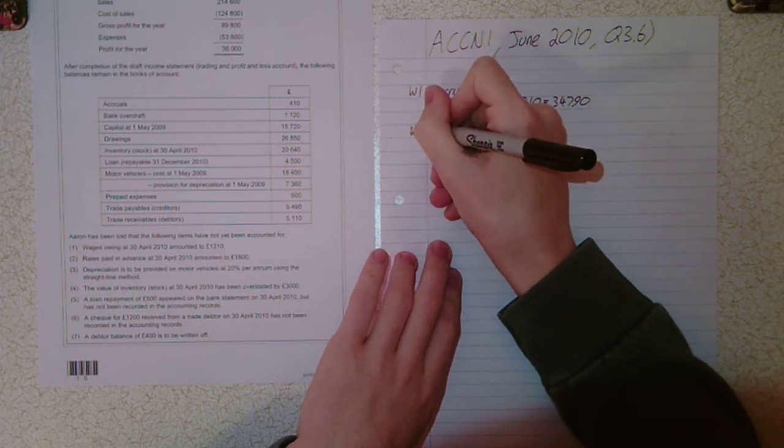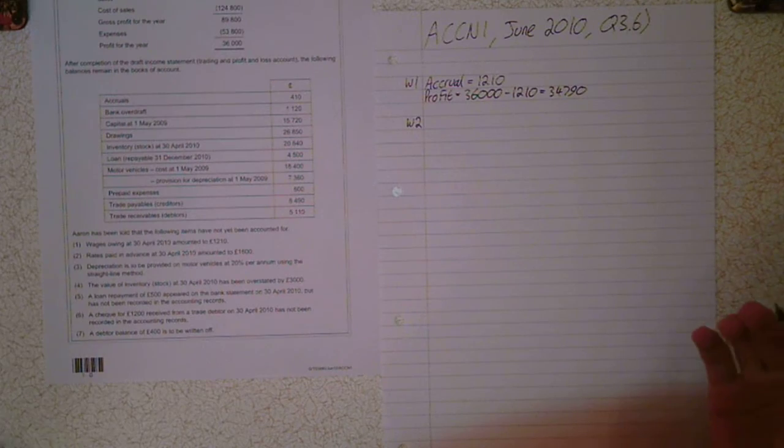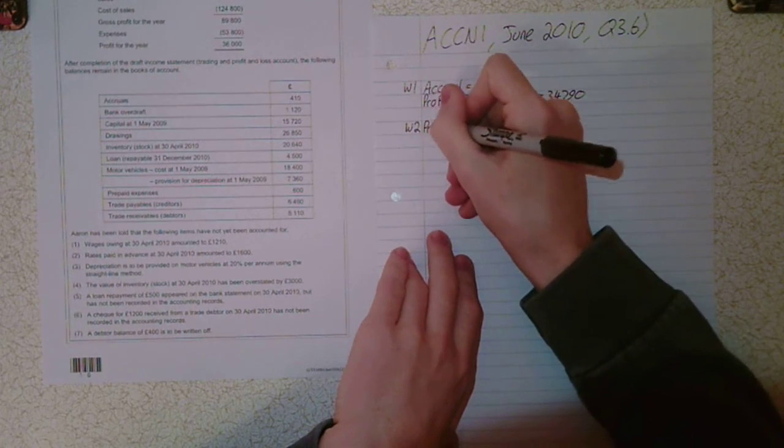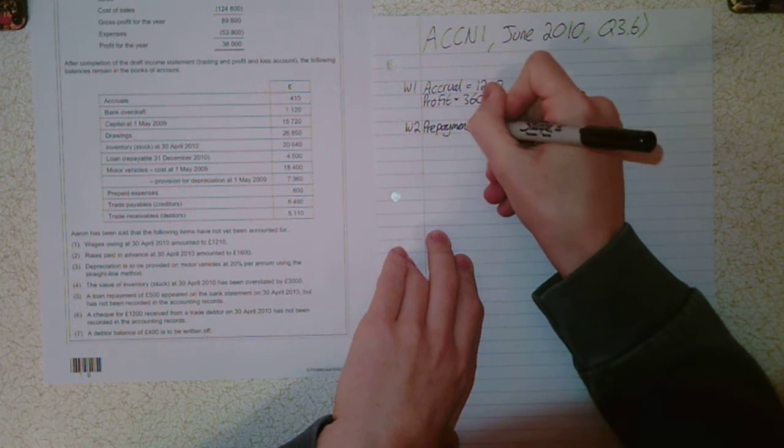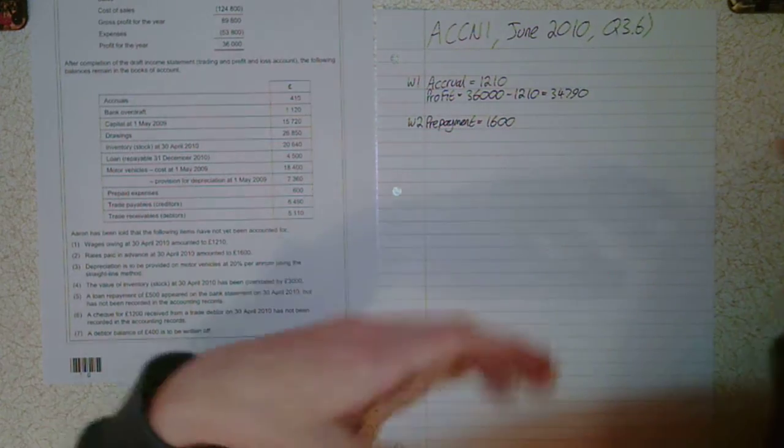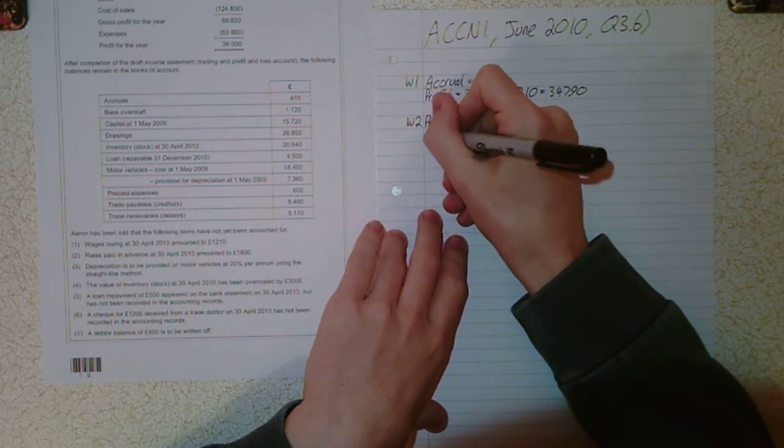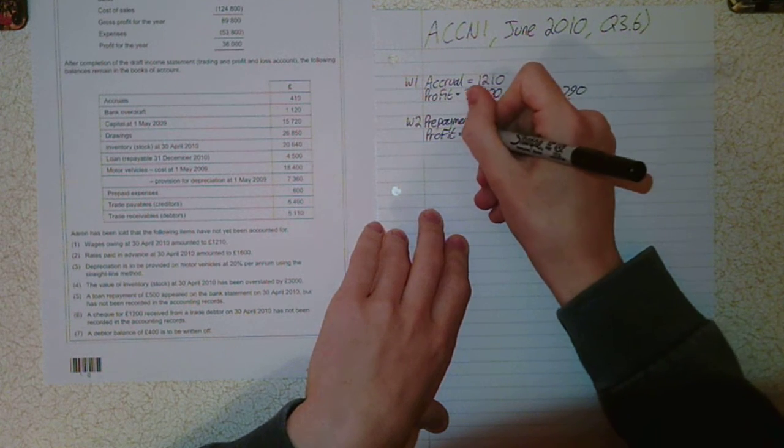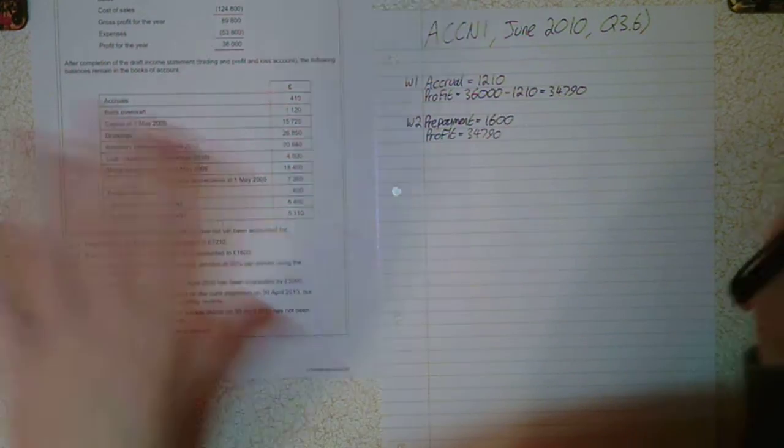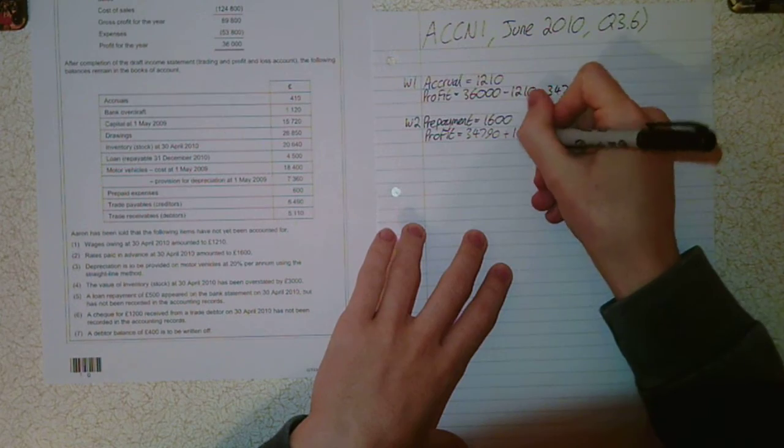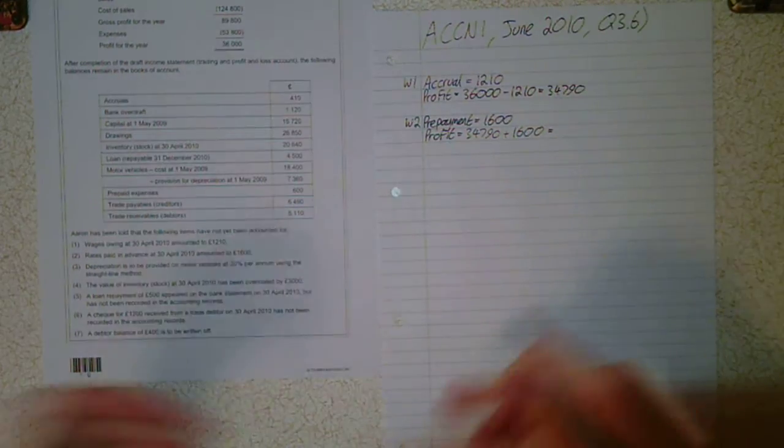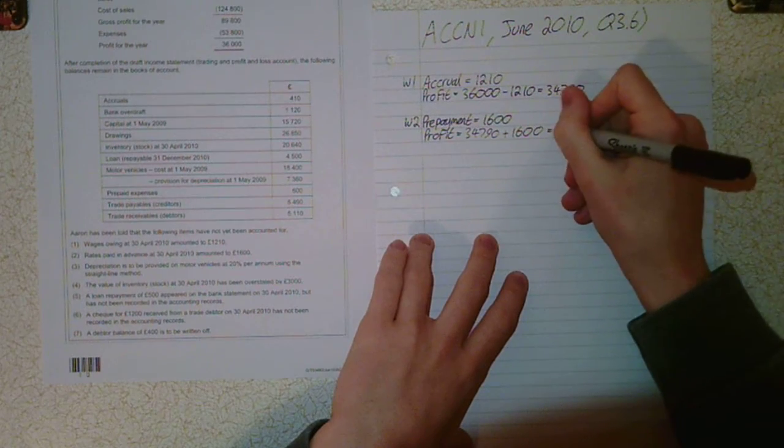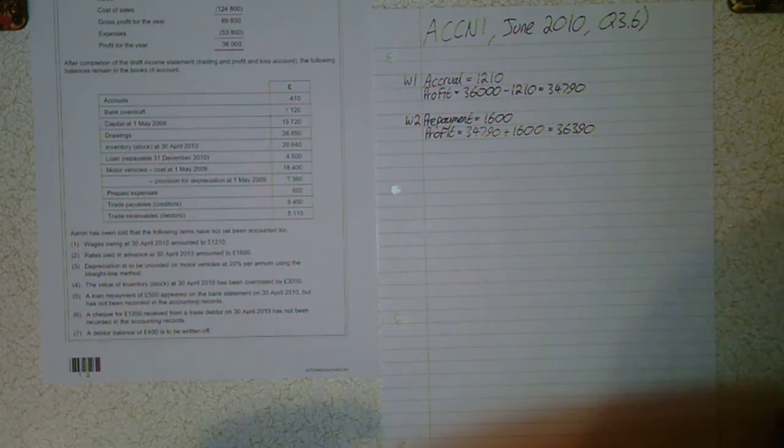Part 2, rates paid in advance. Prepaid expense at the 30th of April 2010 amounted to £1,600. We've affected the profit figure with an accrual, so we're going to affect it with the prepayment. We take this new figure, £34,790. A prepayment decreases expenses, so we add it on. That gives us £36,390, our new profit figure.